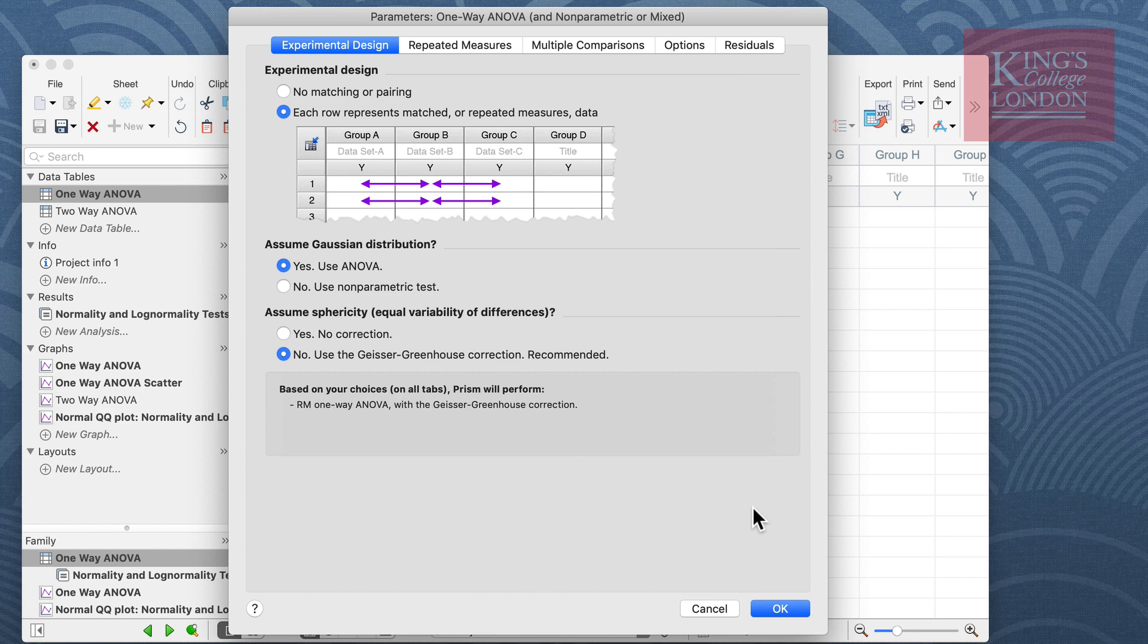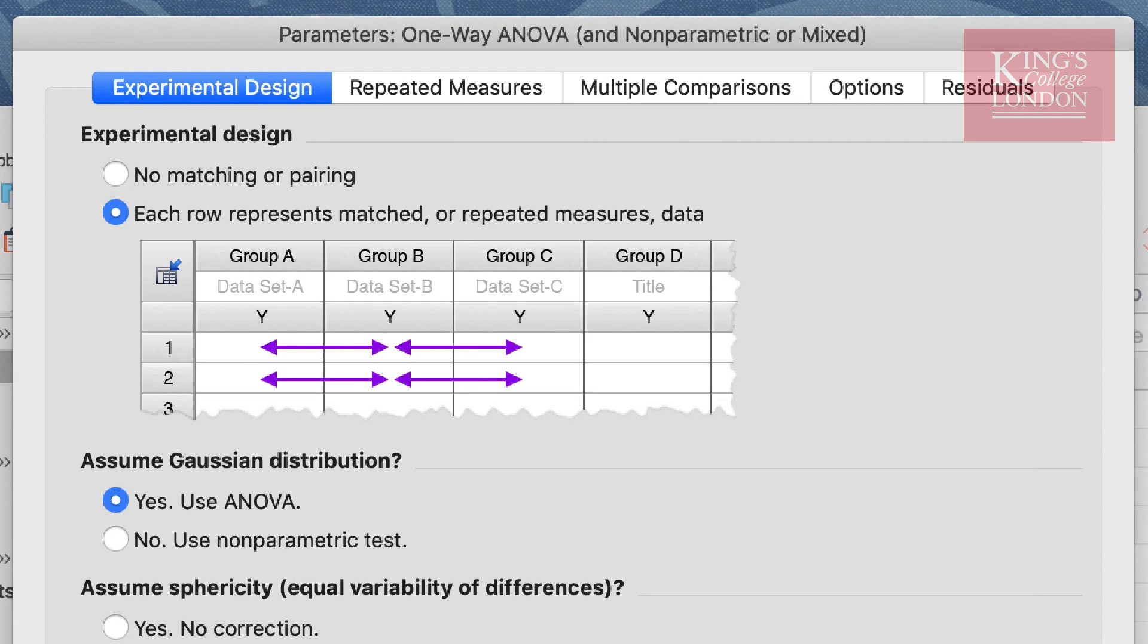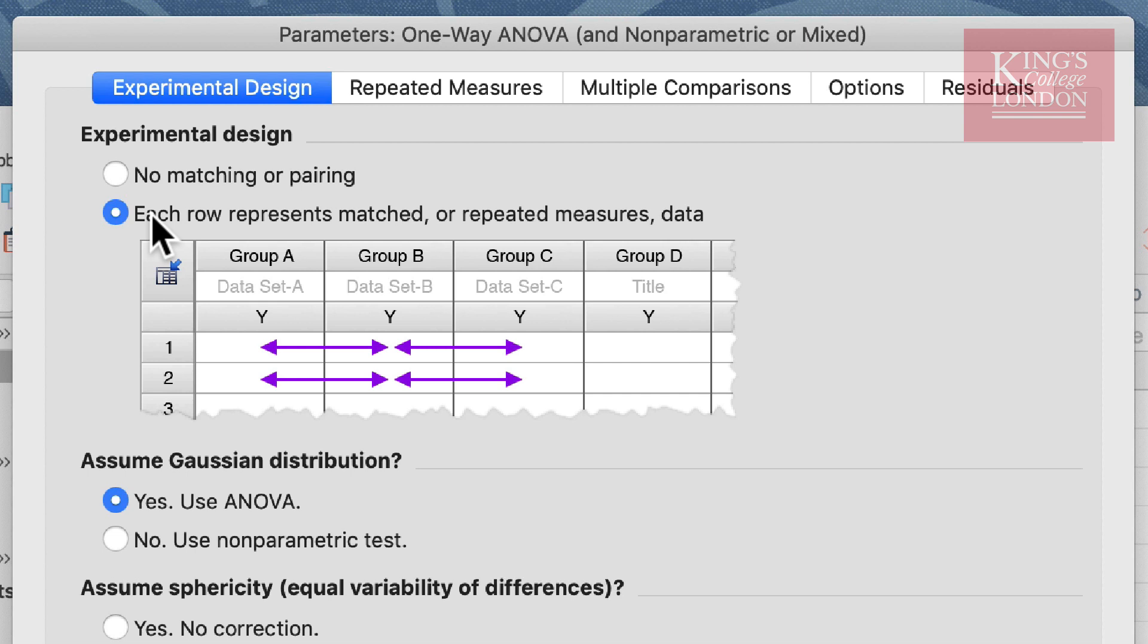We will then bring up the parameters window as part of the one-way ANOVA analysis. The parameters window is divided into five sections: experimental design, repeated measures, multiple comparisons, options, and residuals. In the experimental design window we get to tell Prism whether these are repeated measures or there is no matching or pairing. Since we know that these data are repeated measures, we click on the second option where each row represents the matched or repeated measures data.